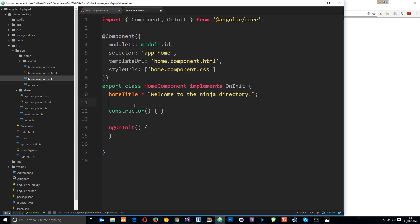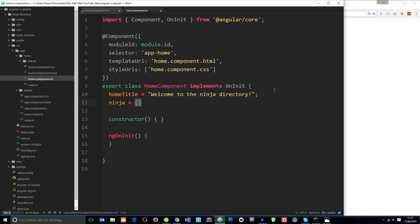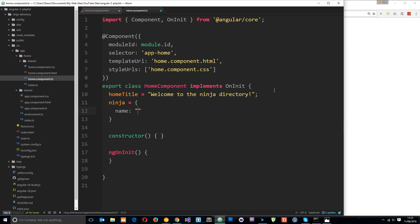So I'm just in the home component and I'm going to define an object in this class. The object name is going to be ninja and I'm going to set this equal to an object which has two properties. First of all the name property and I'm going to call that Yoshi for now, and then I'll also do a belt property and I'm going to set this equal to black.